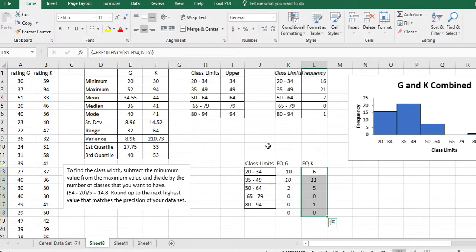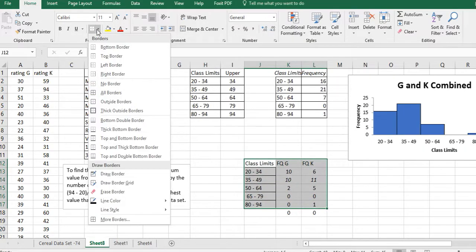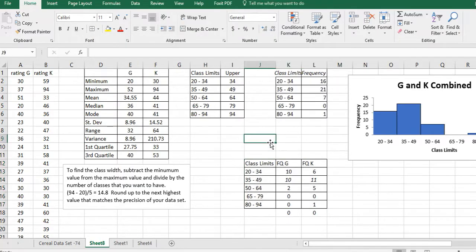And there's my frequencies. And I can make that look a little nice. Let's make my little table here have lines around it so that it stands out.